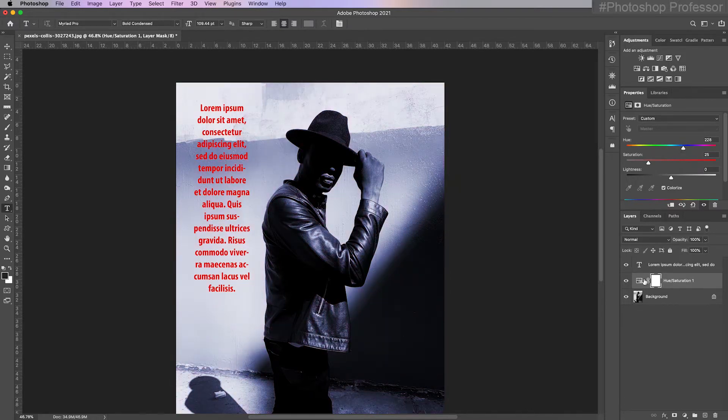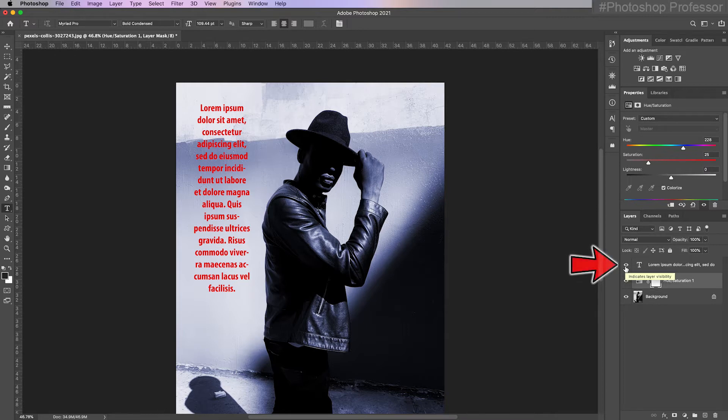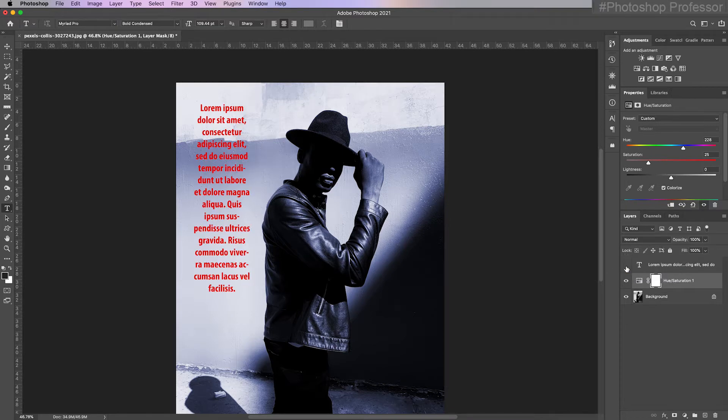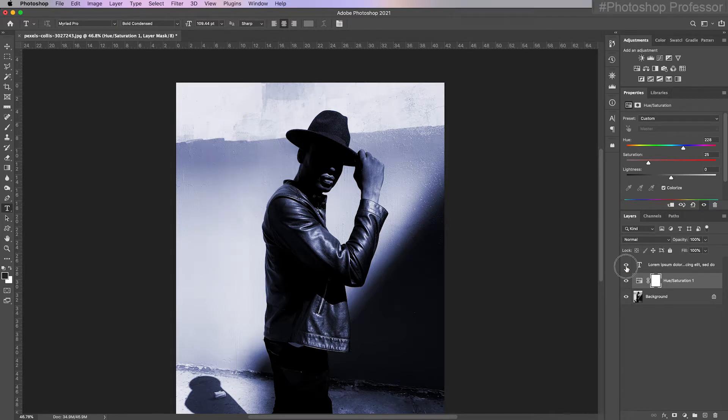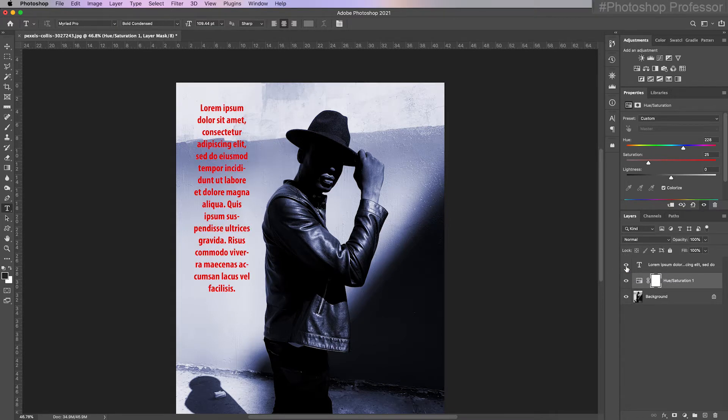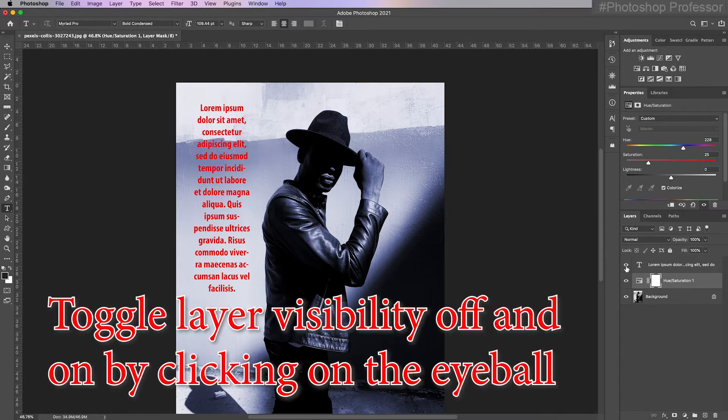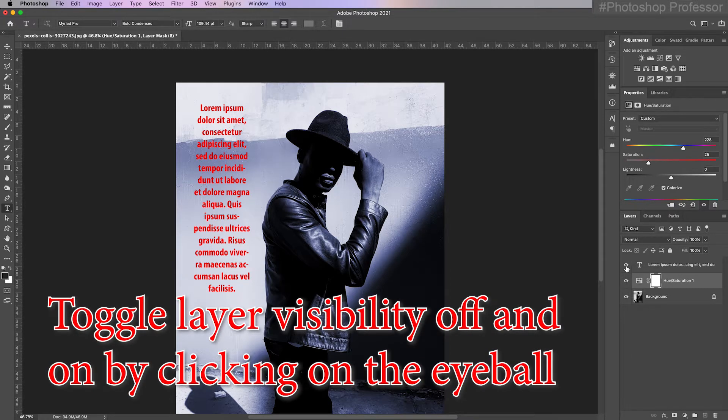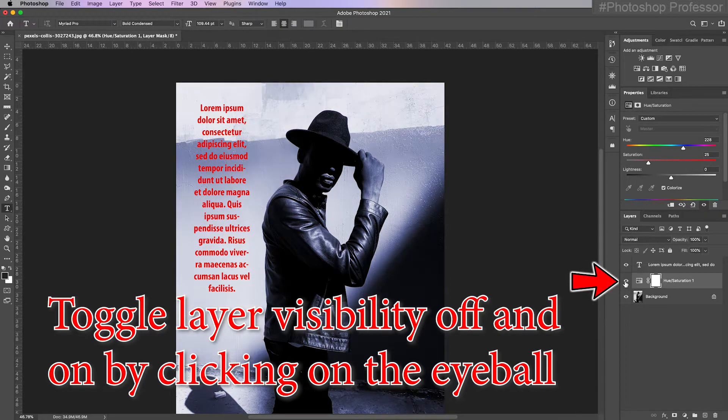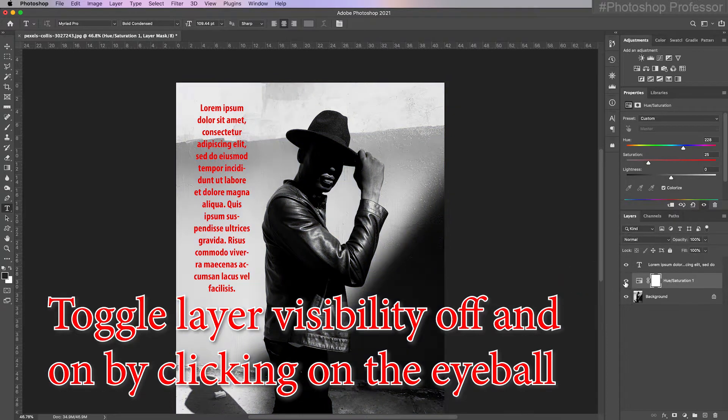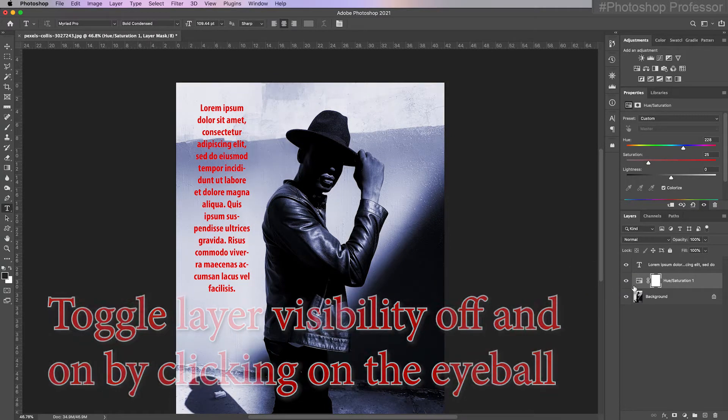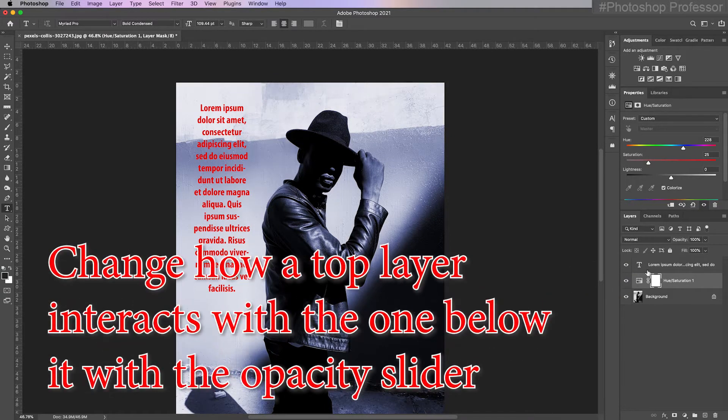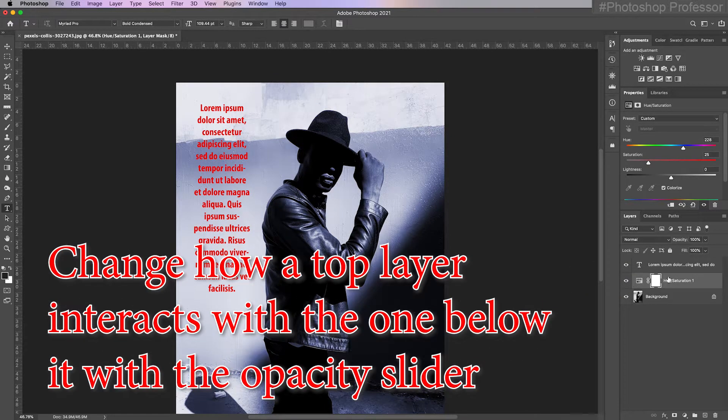So now I have a text layer and I can make it disappear and reappear by turning on and off this eyeball. I think you can have up to 4000 layers in Photoshop. And then here's my color adjustment layer. Now watch this in the layers panel. We have control over how the layer interacts with the layer below it.